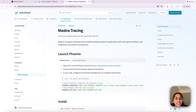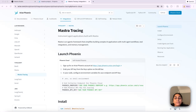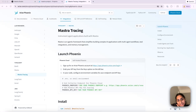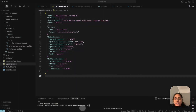Hi everyone, today I'm going to show you how to connect a Mastra agent to Arize Phoenix using the updated auto-instrumenter for Mastra located in OpenInference. We'll set up Phoenix and the OpenInference auto-instrumenter, take a quick look at the Mastra agent, run the agent and inspect the traces in Phoenix, and then run some evals using the TypeScript library of Phoenix Evals.